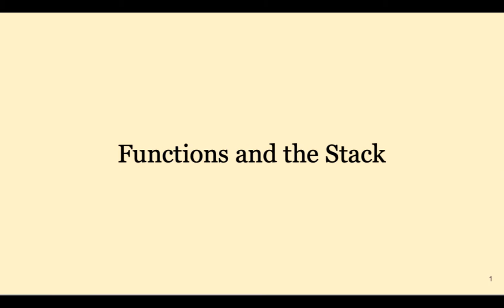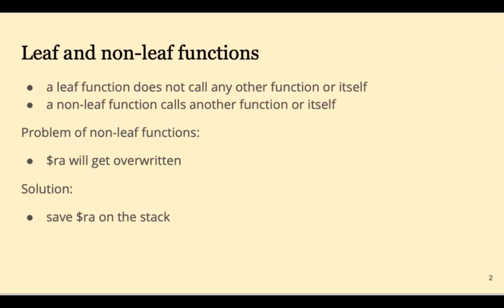Welcome back. In this video we'll look at more details about functions and how to use the stack. Last time we looked at a simple leaf function. Today we'll look at non-leaf functions.